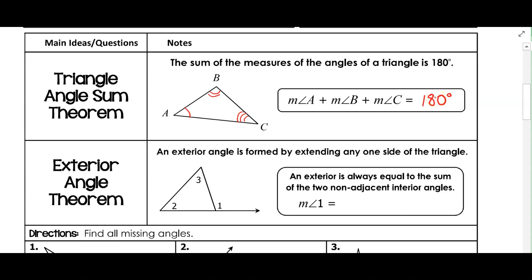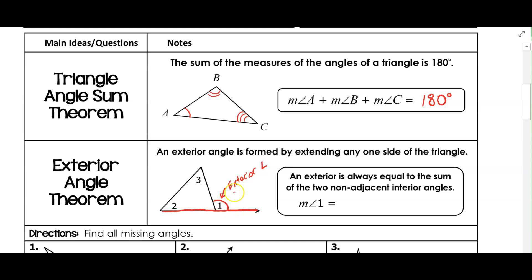For the exterior angle theorem, let's look at a little bit of vocabulary. This angle here is an exterior angle — it's outside the triangle. We extend a side of the triangle, make it longer, and form an angle on the outside to get an exterior angle. We could make this exterior angle anywhere in the triangle by extending any side.